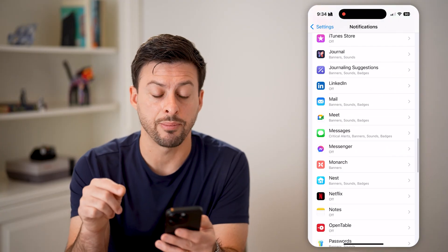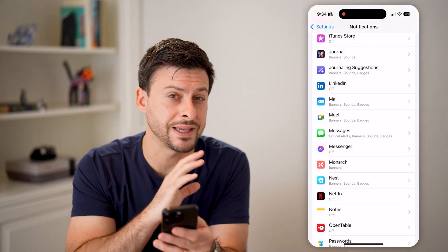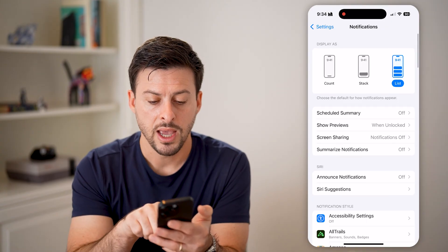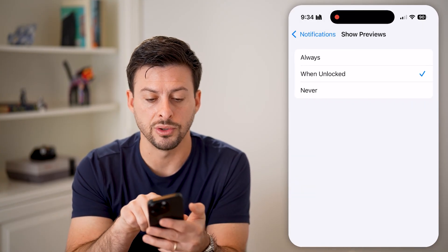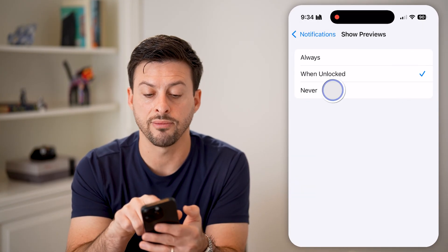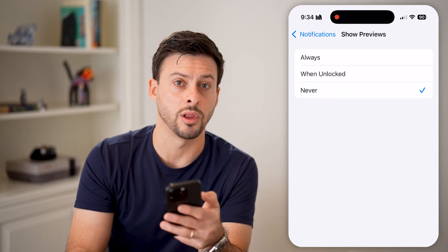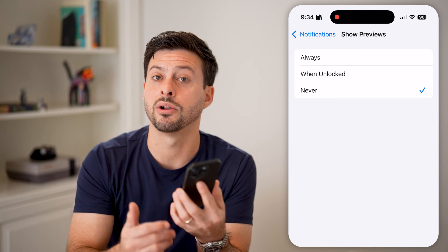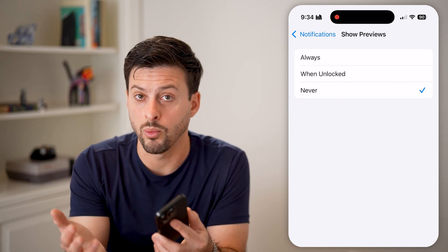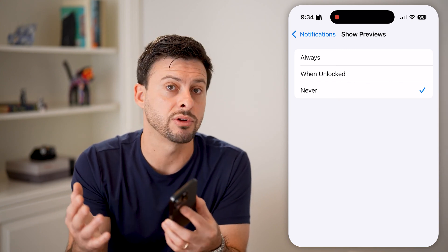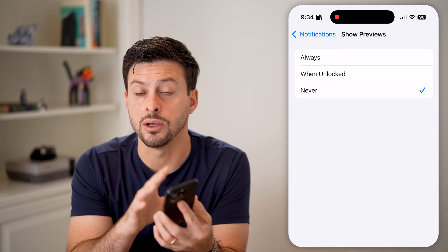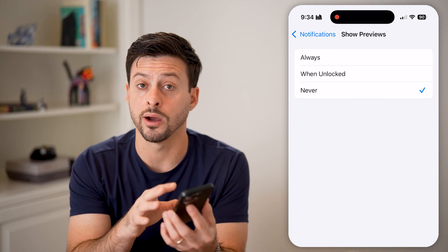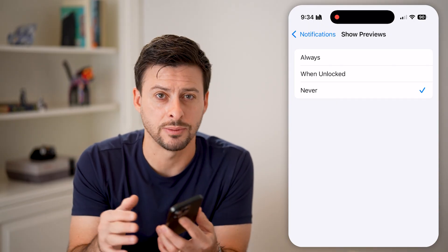This is for each specific app, but you can do this across every single app on your phone by going to the very top and, under Show Previews, switching it to Never or just When Unlocked. So across every single app — whether you get a message, a WhatsApp notification, or an Instagram notification — they won't be able to see the content or the preview unless they physically unlock your phone and go to that specific app.